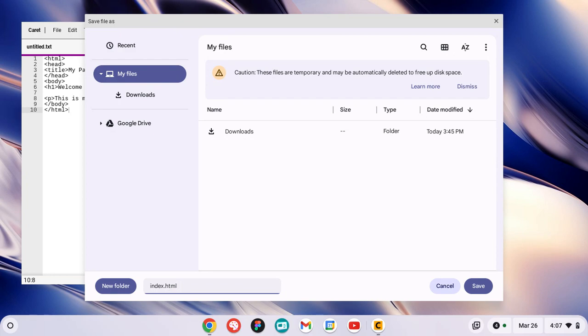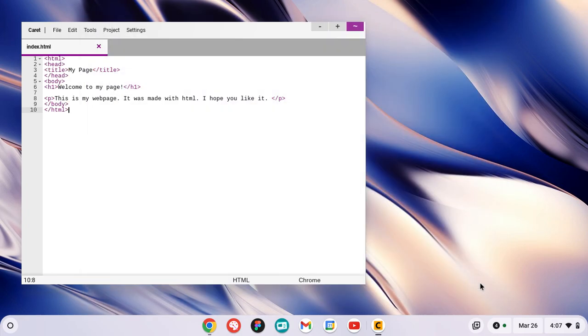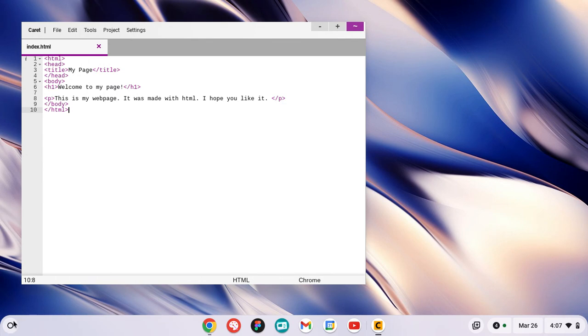So we click Save. Now we're going to check our web page and see what it looks like in a browser.